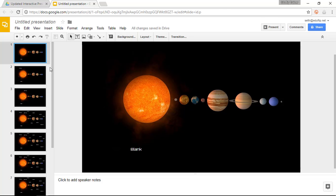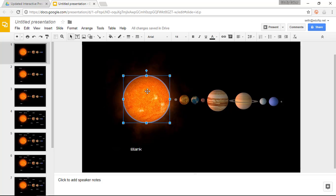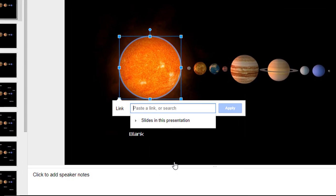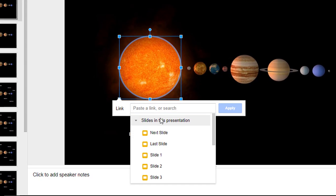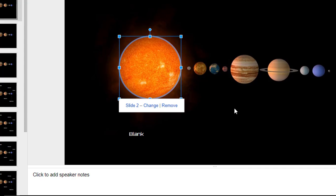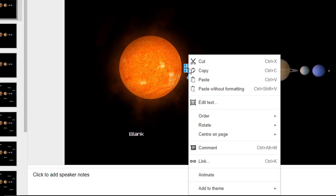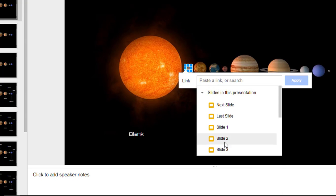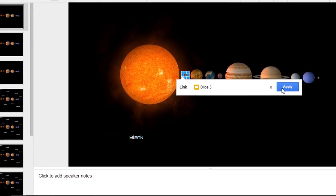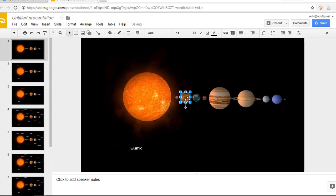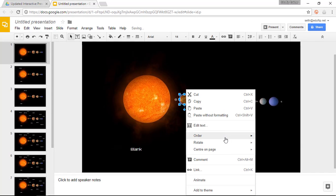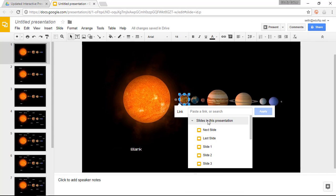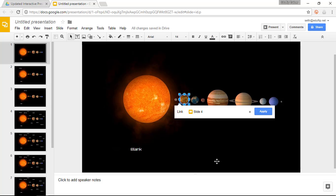Once you finish that you are going to link your individual shapes to the correct slides. So the first shape is my sun, I am going to link this to slide 2, apply. Then I am going to link the second one, link to slide 3, apply. I am going to link the fourth to slide 4 and so on and so on.